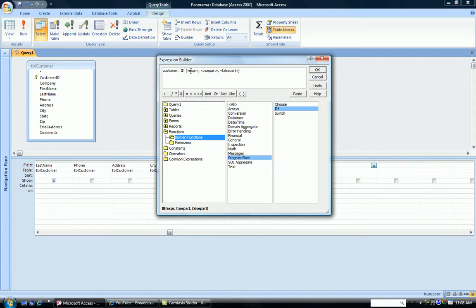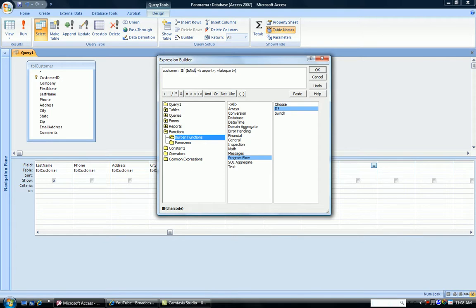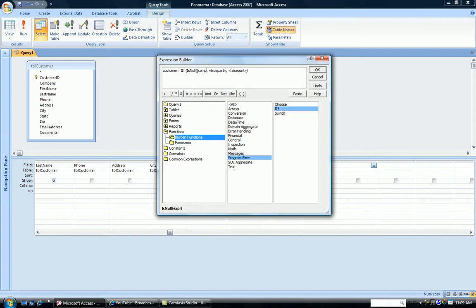So in the expression part, to check for whether the company name is blank, we're going to put the isNull function. So I type in isNull, and the argument for isNull is going to be company. So we're saying, if the company name is blank.